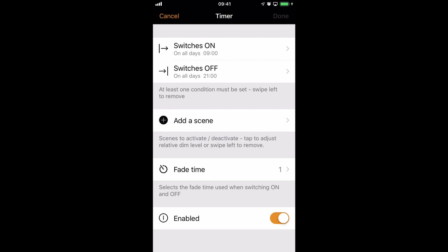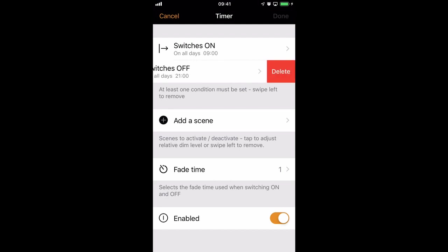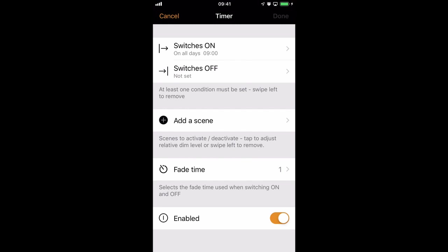For that specific reason, you wouldn't need an off, so you can slide it and Android hold it down and select Remove or Delete. So here, this would be a timer that just simply triggers the lights at 9 o'clock in the morning, every 24 hours.